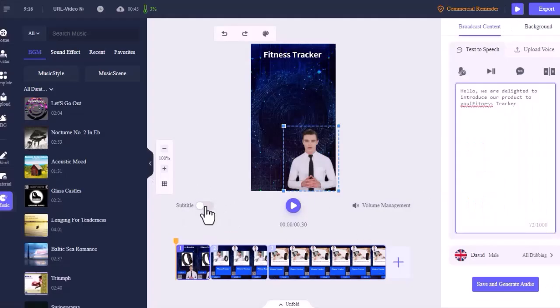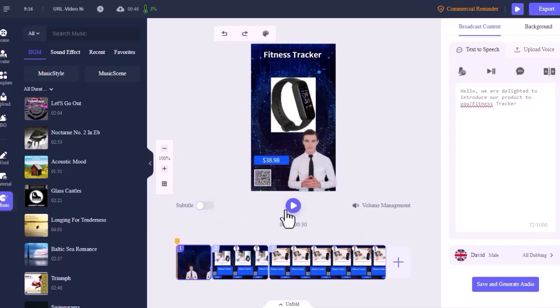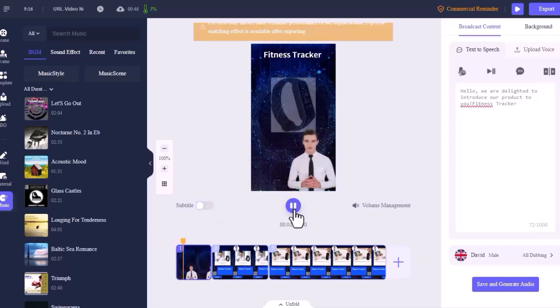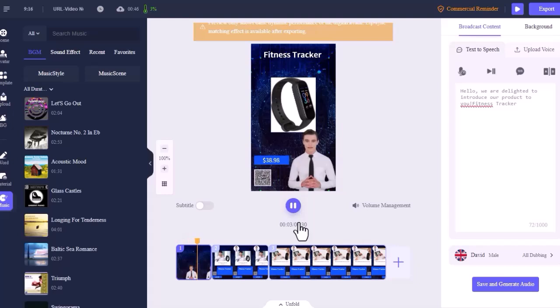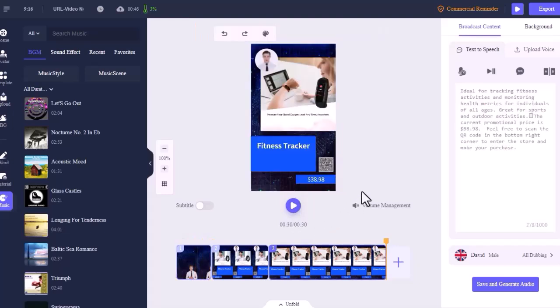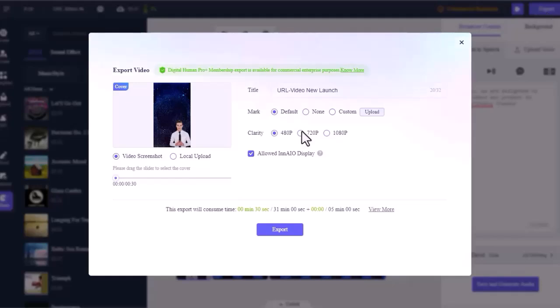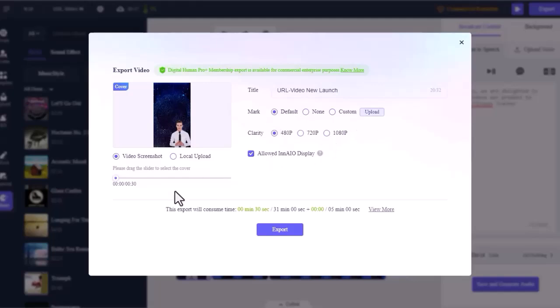Turn on this button if you want to add subtitles to the video. Don't forget to preview the video before downloading. Once you are satisfied with the video, click the export button to download it. Now enter your title here, select video resolution, and click the export button again.